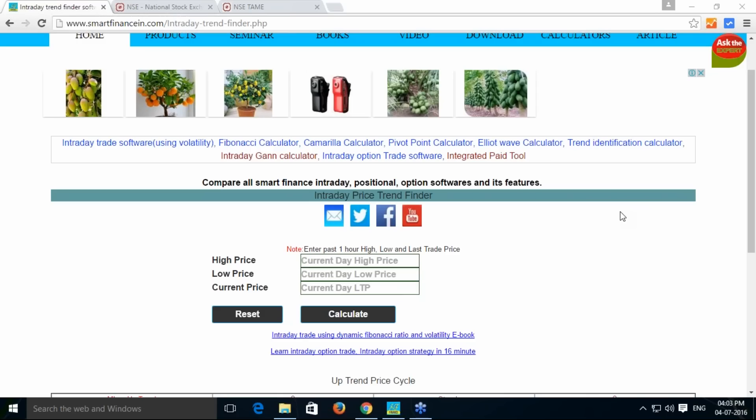This is being developed using the dynamic Fibonacci concept and candle gap principle. How the Fibonacci dynamic concept works, we have given a fantastic e-book here. You can just download that e-book and read that concept of Fibonacci dynamic concept.